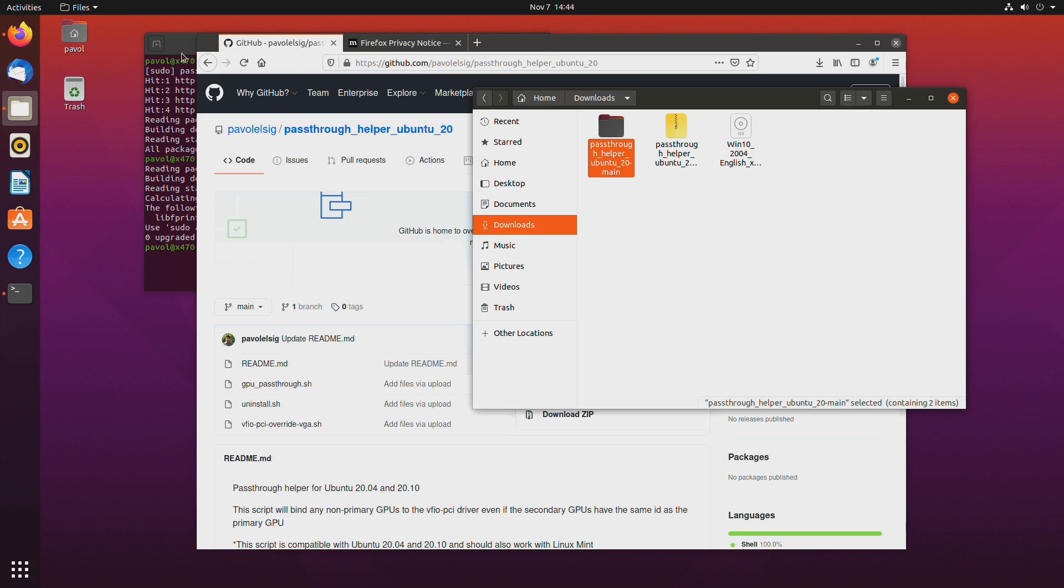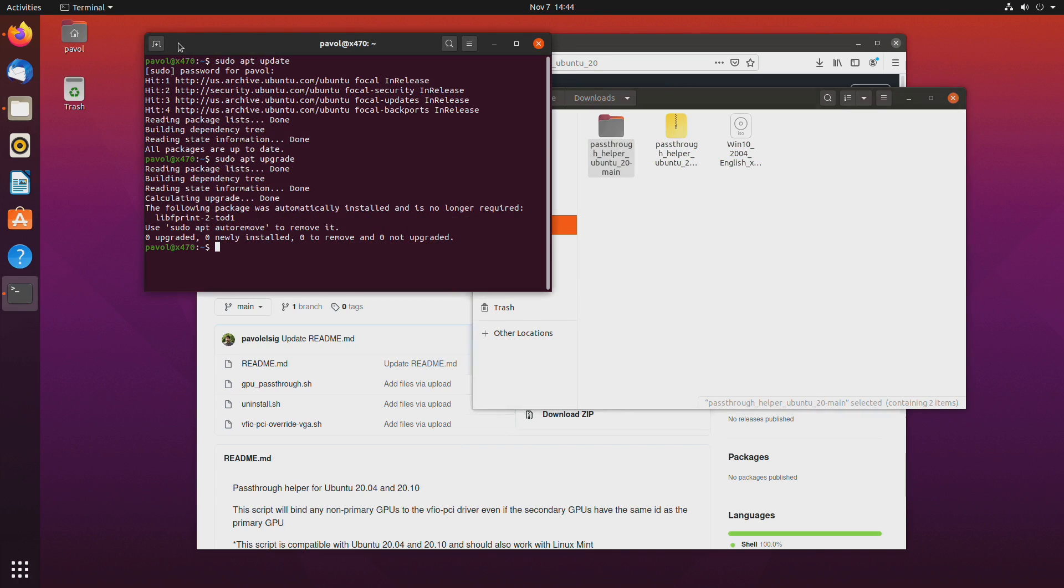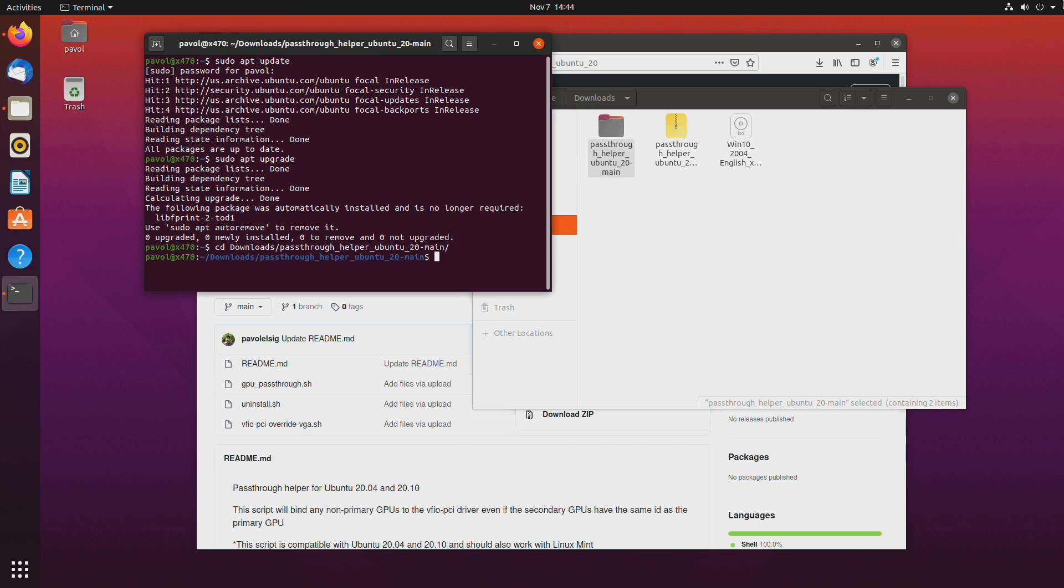Okay next we'll have to change directory, cd downloads and pass-through helper. Let's make it executable. chmod plus x gpu pass-through dot sh and let's run it.